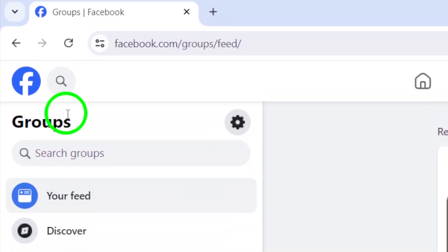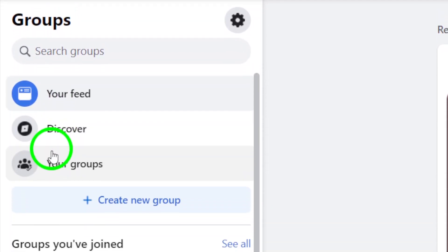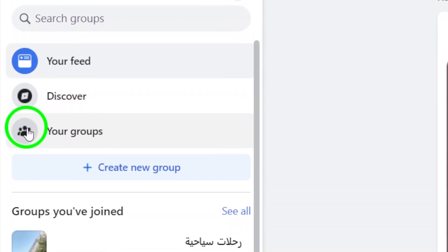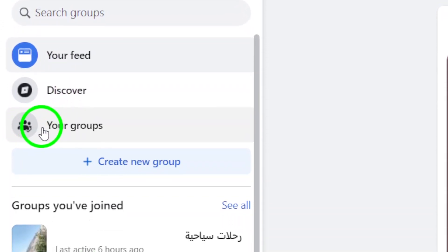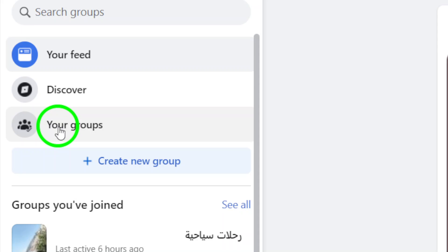Next, you'll see a list of groups you're a part of. To find the specific group you're looking for, click on your groups.